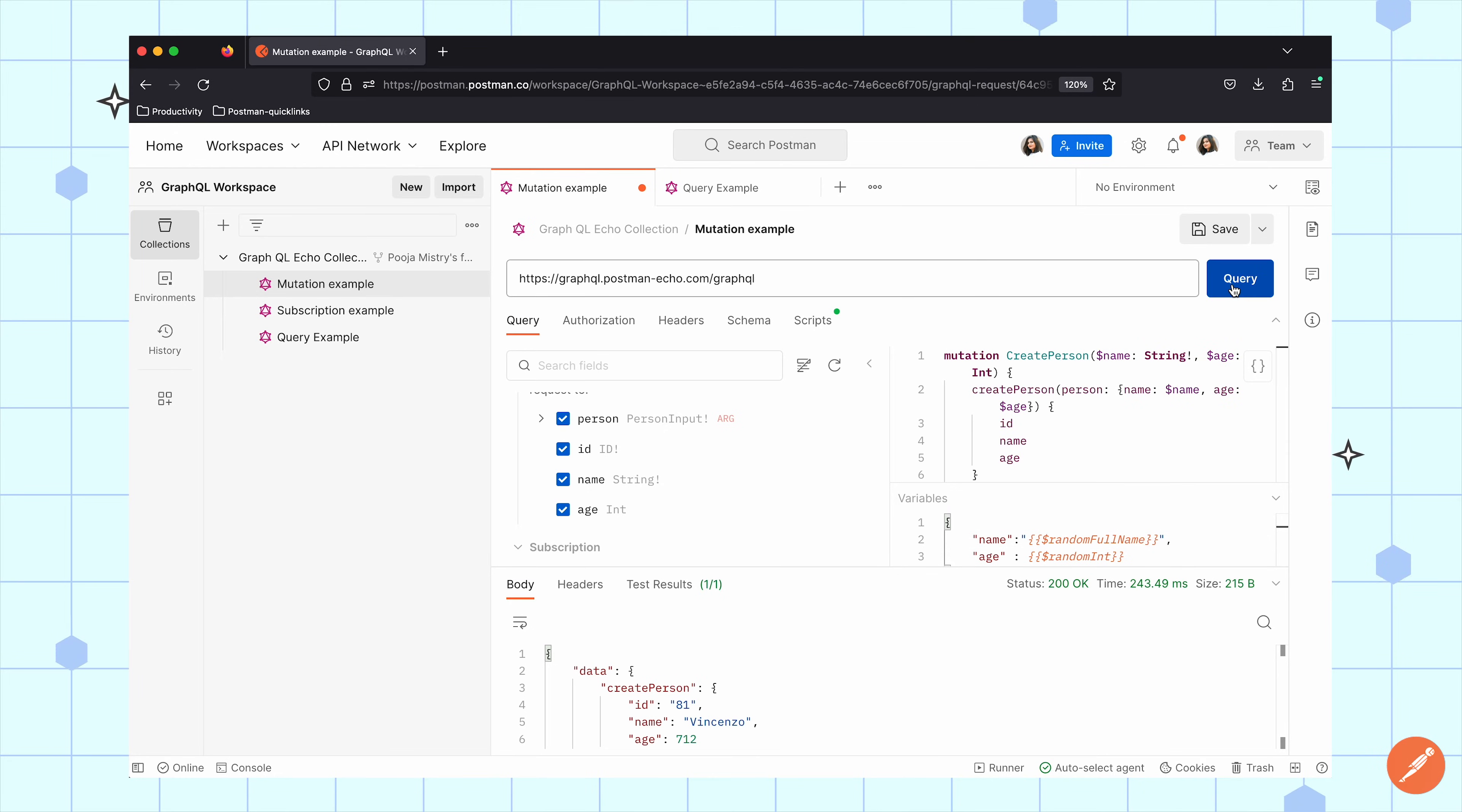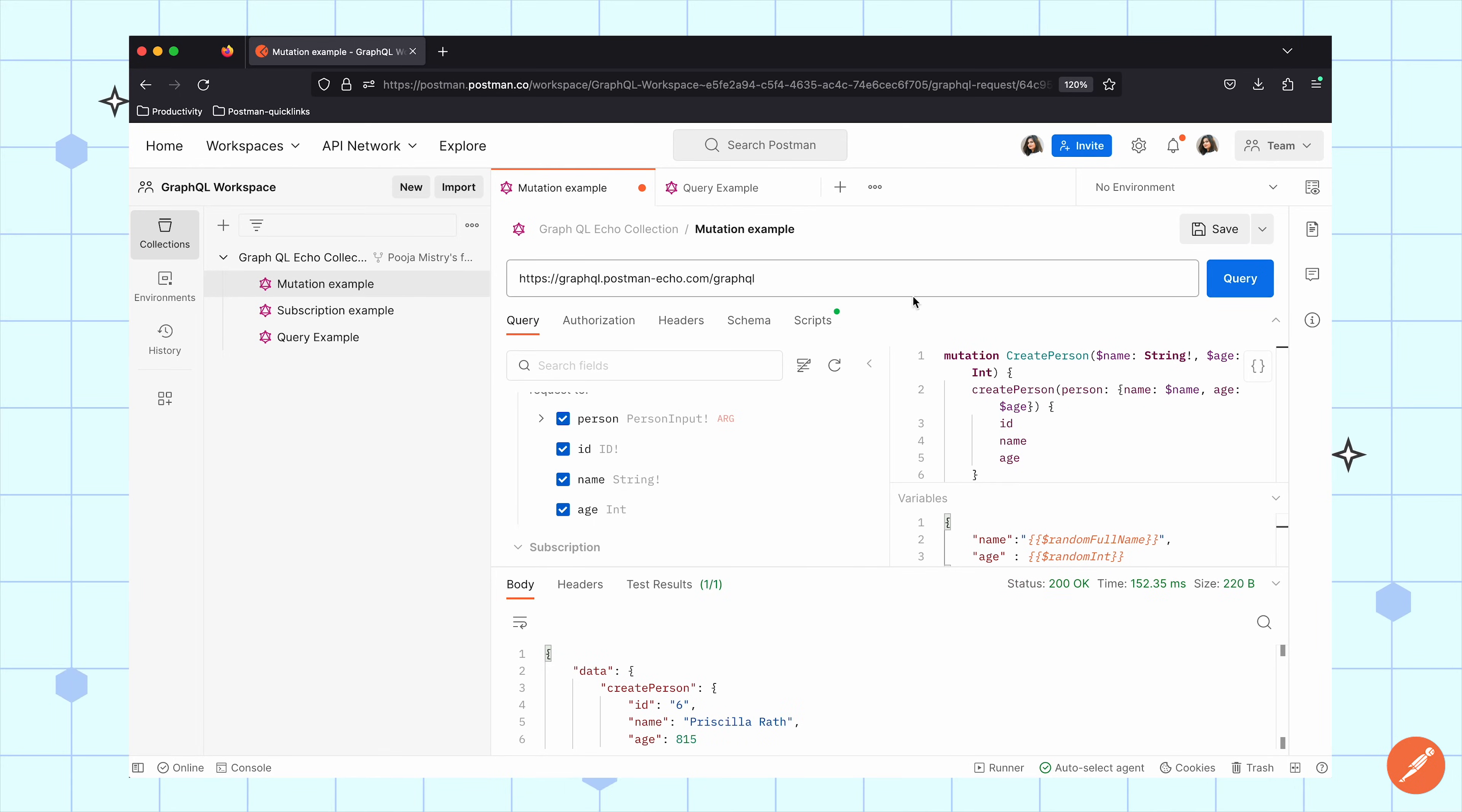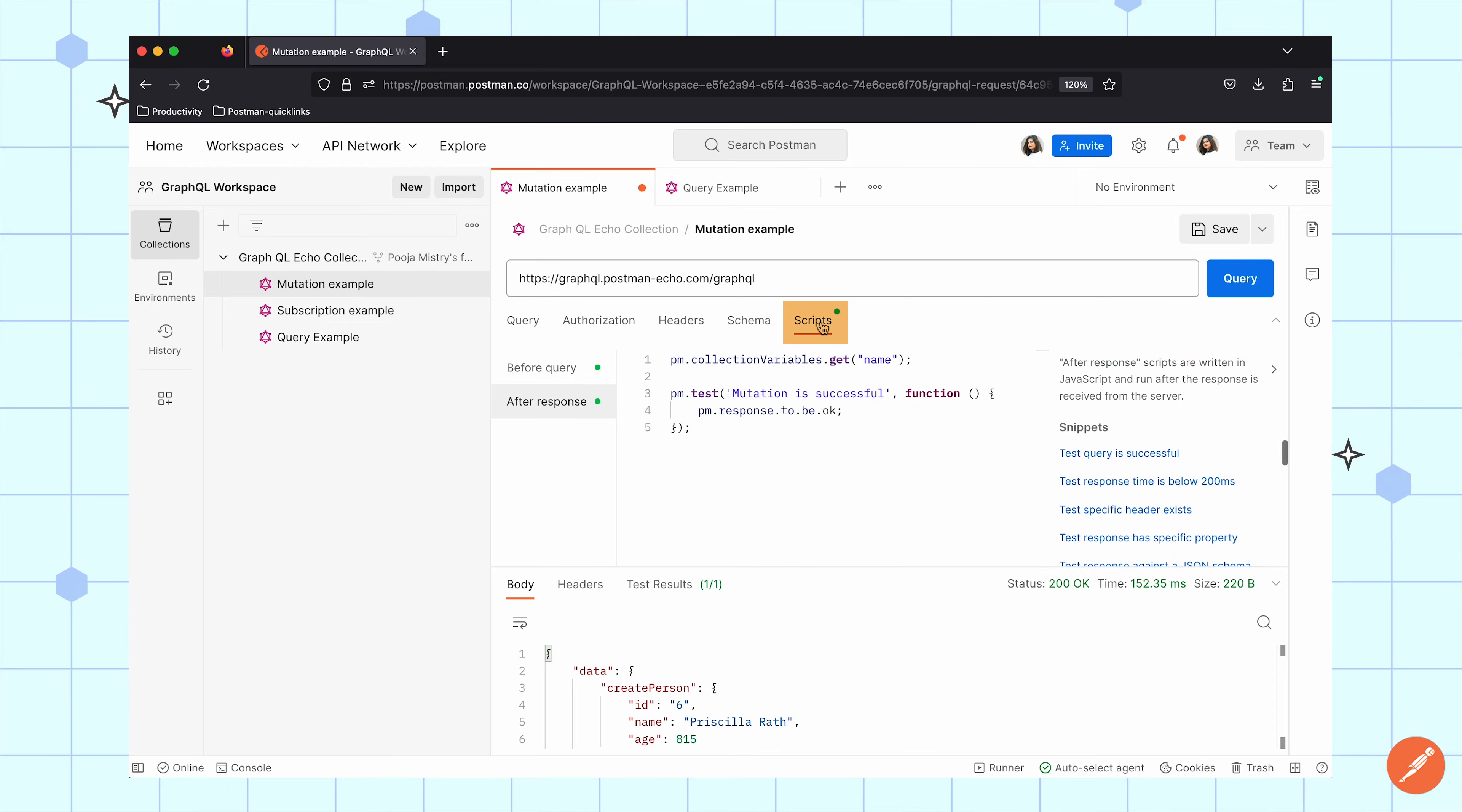In Postman, I can also work with scripts to test this data and set and get variables before and after the query is sent.